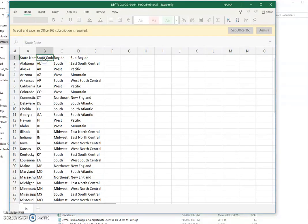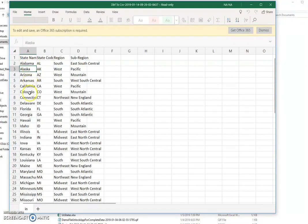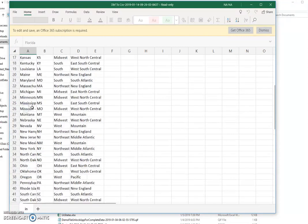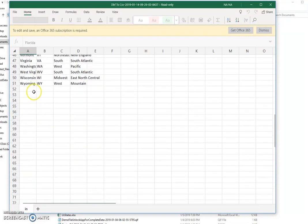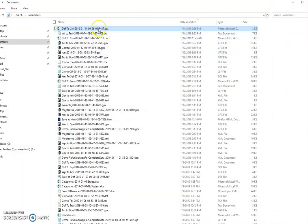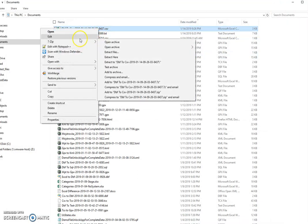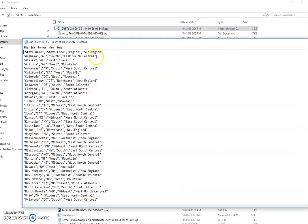So first row always will contain columns, and all data will be in the following rows. If I open it into a text editor, you can see that all...